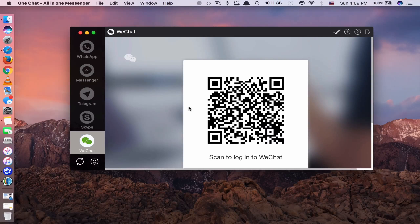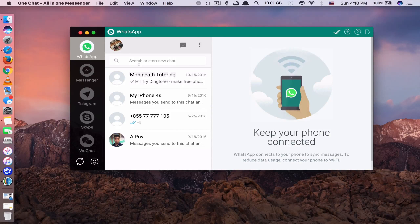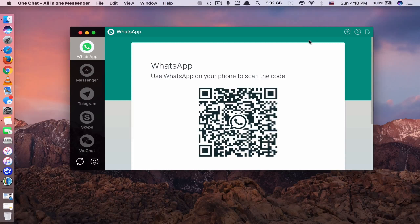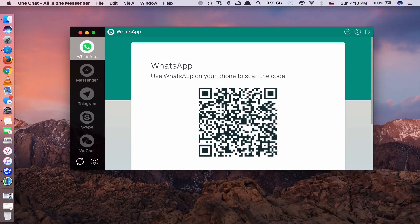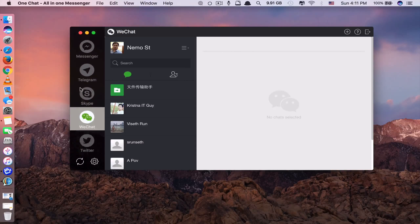App number six is called OneChat, an all-in-one messenger. It's a very secure app — no one can access your chat without the password. In preferences, under Privacy, you can enable or disable the password. When enabled, whenever you switch to another app and come back, it will ask for the password. As its name suggests, this is an all-in-one messenger where you can chat on WhatsApp, Facebook Messenger, Hangouts, Telegram, Skype, Slack, WeChat, and more — all in one place.